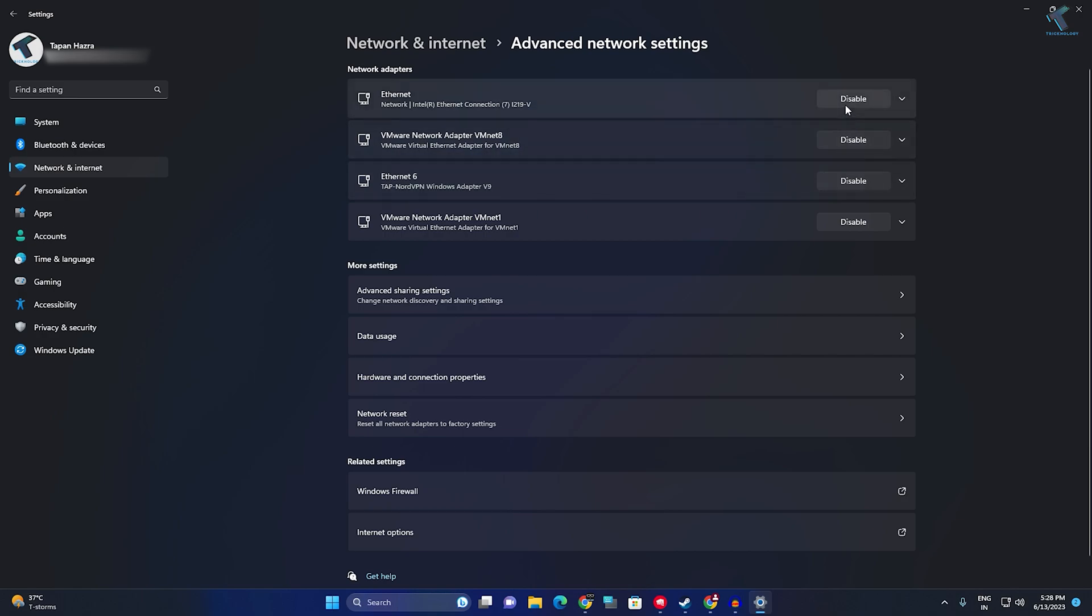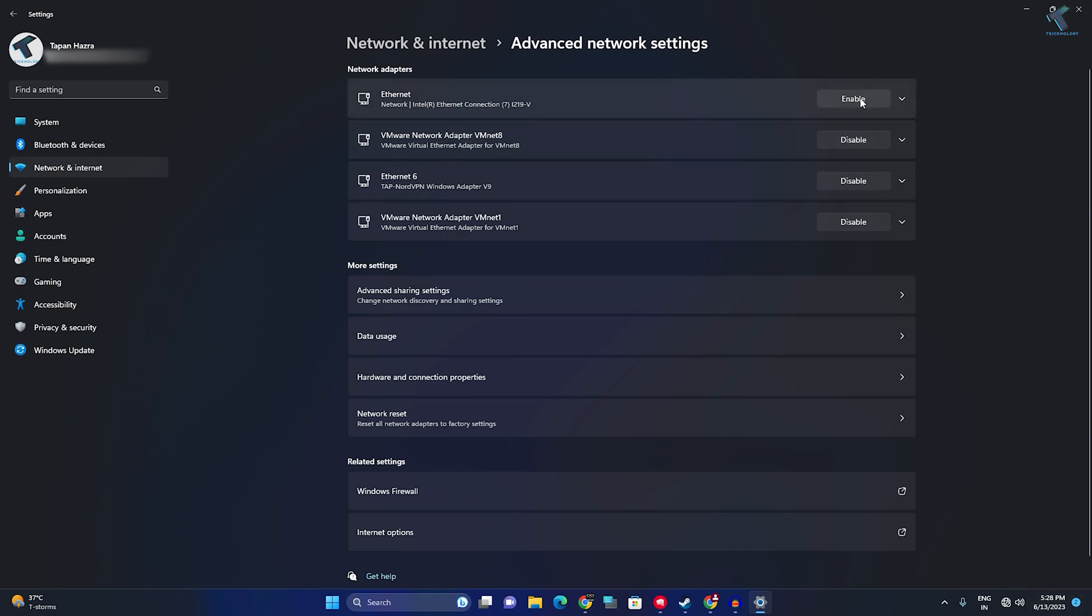If I disable, as you can see my Ethernet is disabled. If I want to enable it, I will click on Enable. Through this way you can disable or enable your network adapters on your Windows 11 PC or laptop.